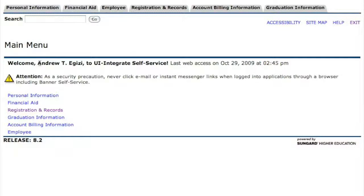You can see it brought up my name, so I know that I've signed in correctly. The first thing you're going to do every semester when it comes to registration is to check your time ticket.